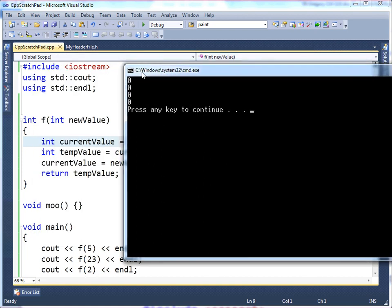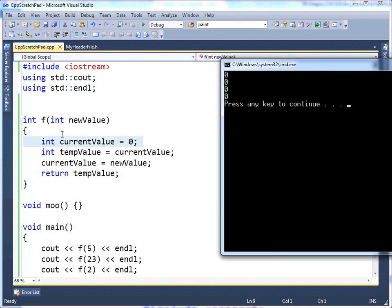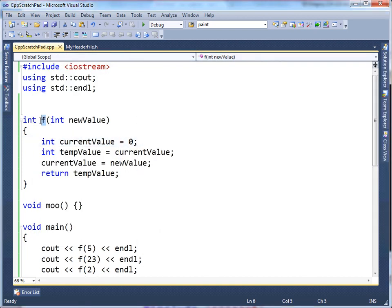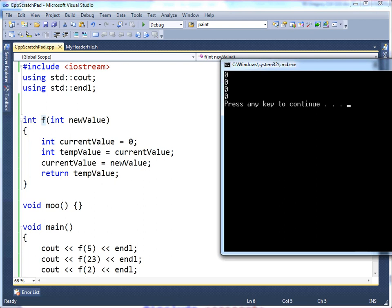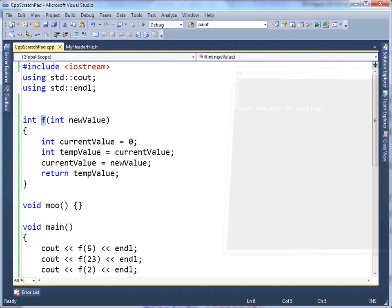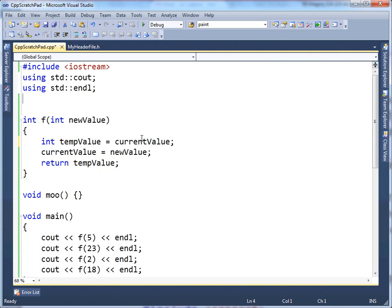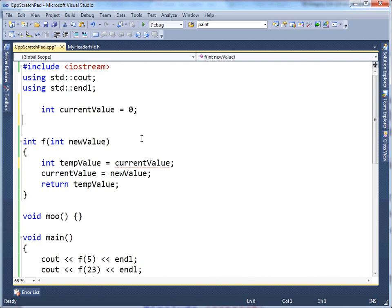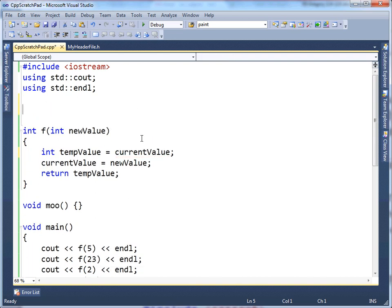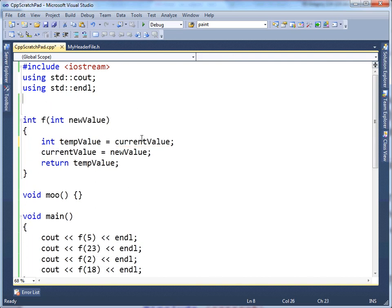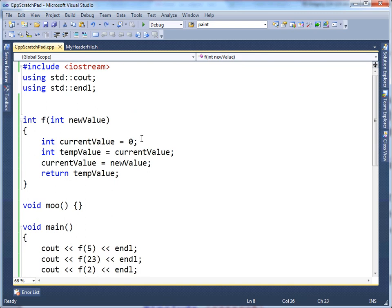See, we always, currentValue resets every time I execute f, which isn't the behavior we had before, right? When we declared currentValue outside out here, then we had that following the leader kind of behavior.